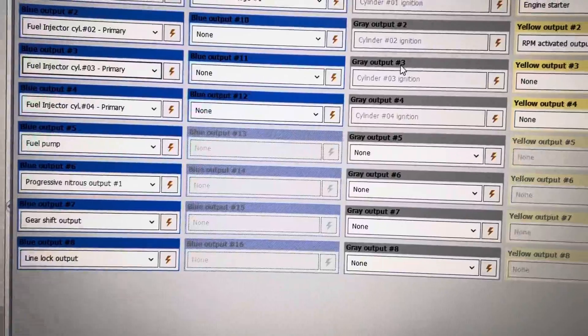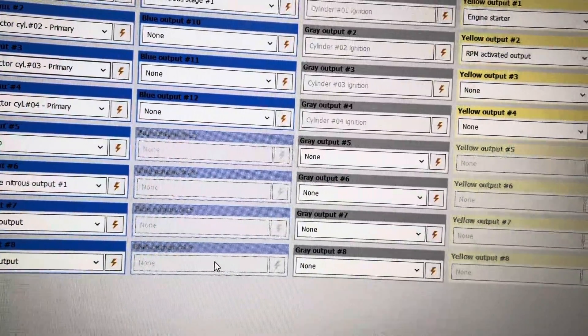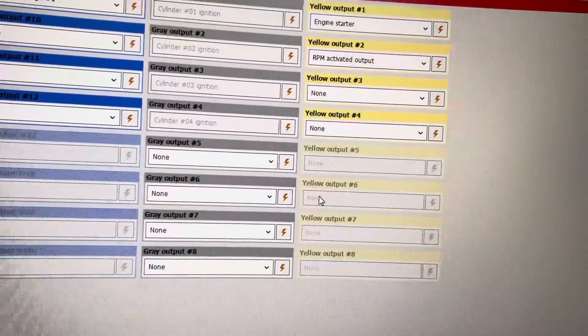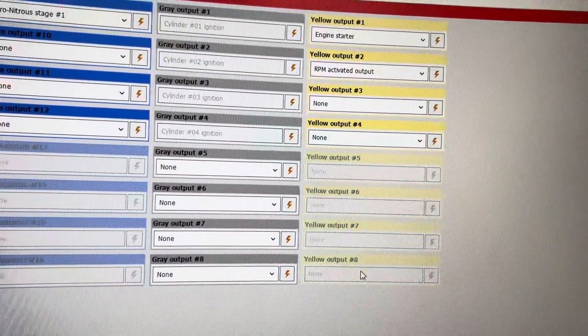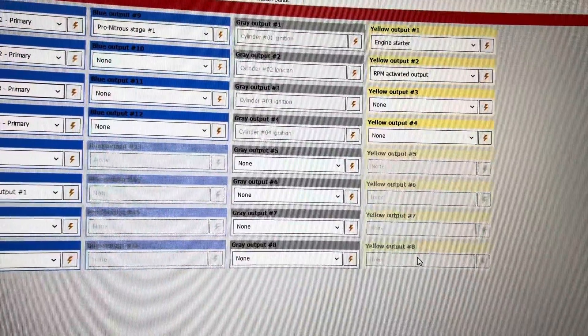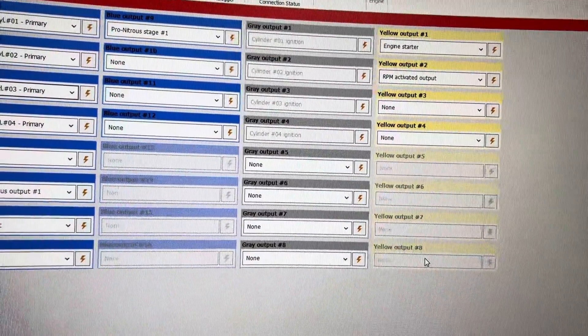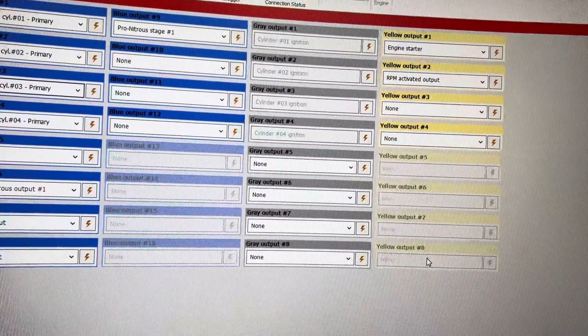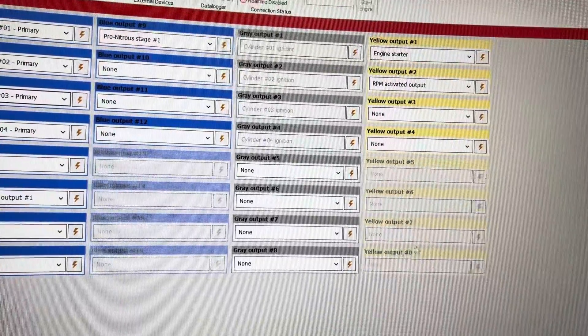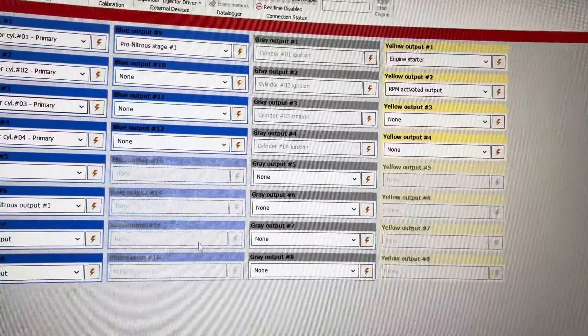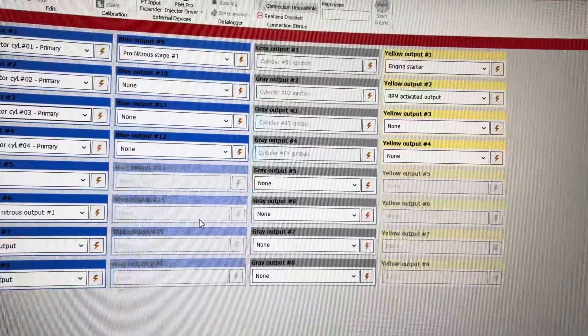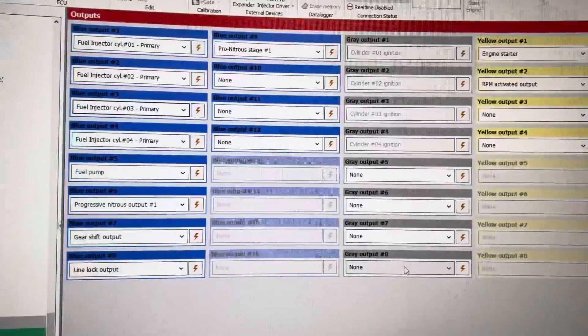Blue 13 through 16 and yellow 5 through 8 is grayed out on this because it is an FT-550 and it simply doesn't have those inputs or outputs. An FT-600 has these outputs.